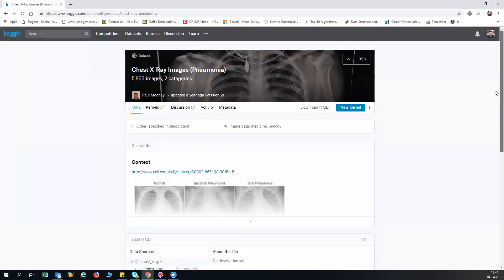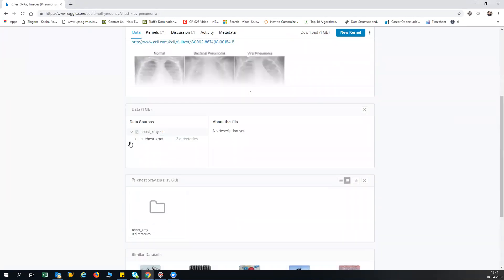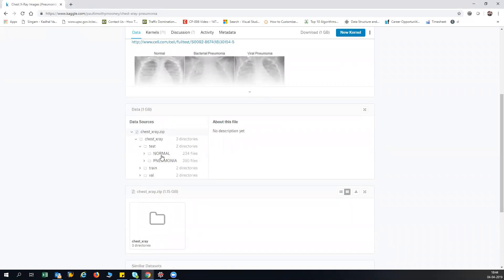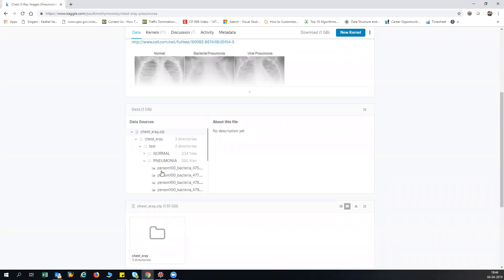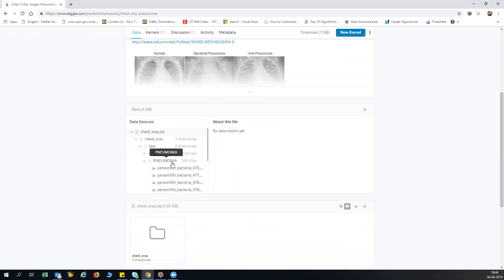To download the dataset, I'll be providing the link in the description box of my YouTube video. When you look at the dataset, there is a folder called chest_x-ray, and inside the test and train folders, there are two categories called normal and pneumonia. The pneumonia folder contains all the chest X-ray images of people suffering from pneumonia.